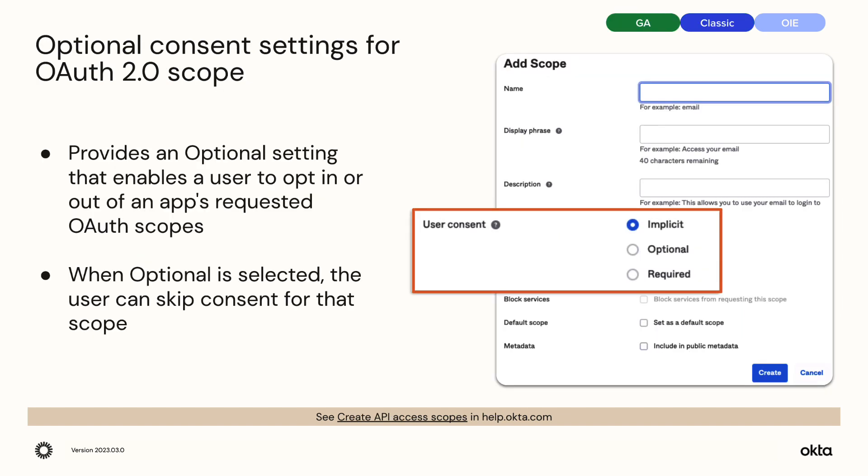Optional consent settings for OAuth 2.0 scope. OAuth 2.0 optional consent provides an optional setting that enables a user to opt-in or opt-out of an app's requested OAuth scope. When user consent is set to optional, the user can skip consent for that scope.